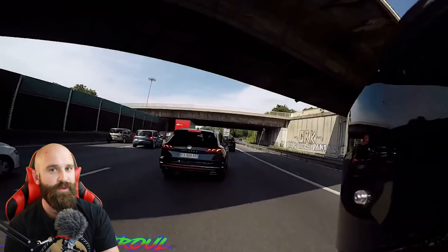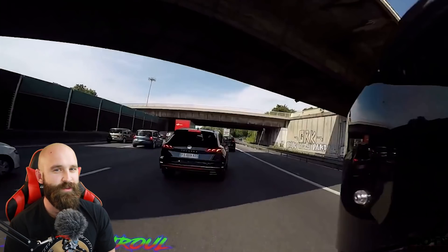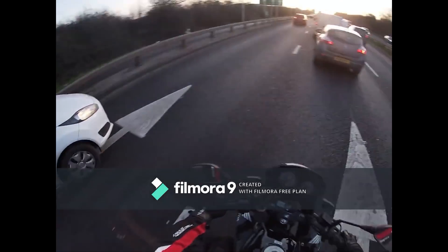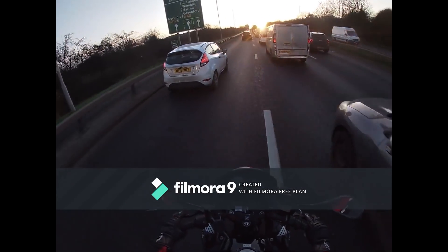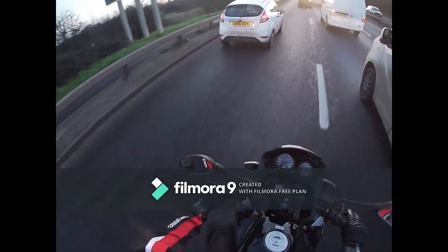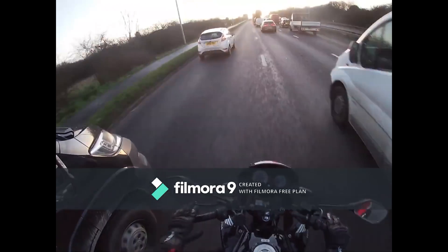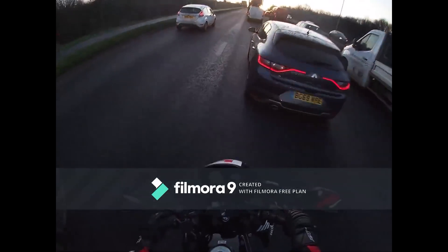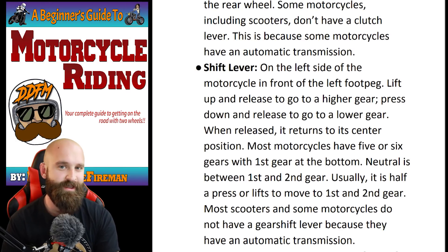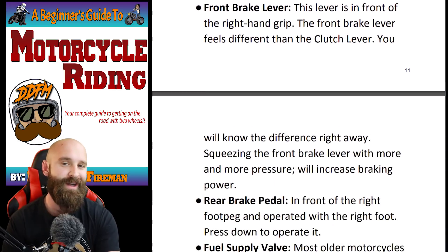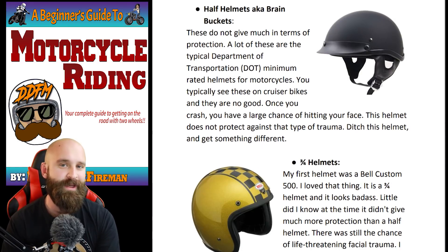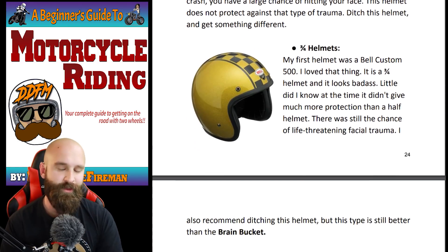We're going to jump into the second video and really focus on this one because it's a little weird. Before we jump into this next one, I want to say thank you so much to all the people that bought the ebook — you guys are helping out this channel so much. Let's go ahead and jump into this one.